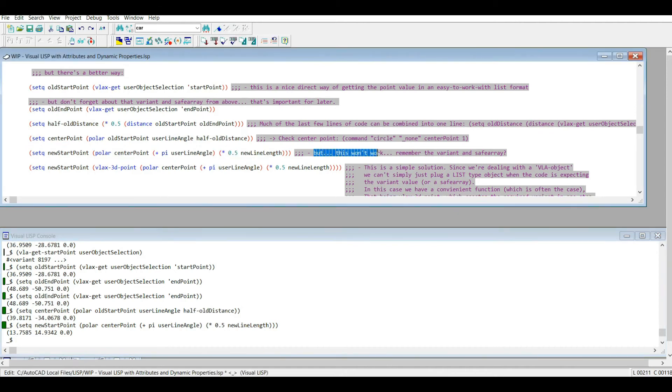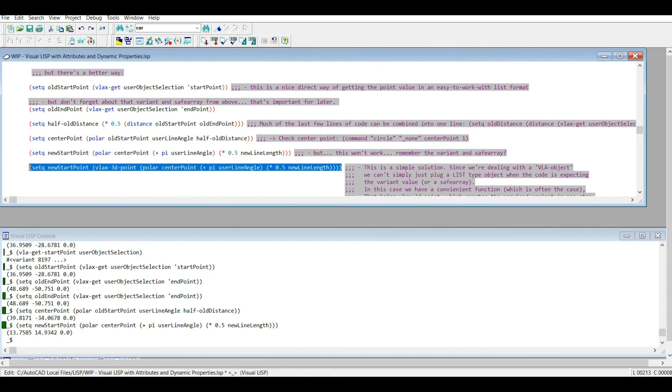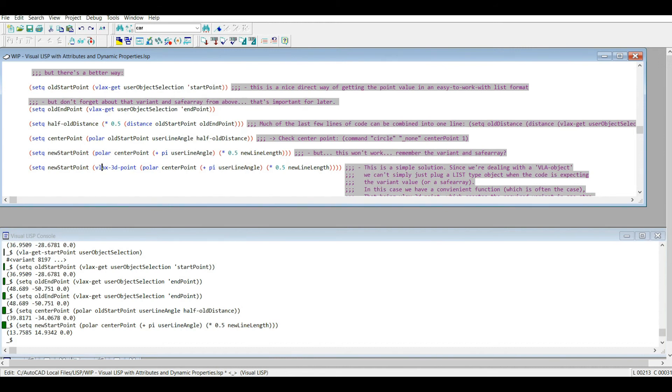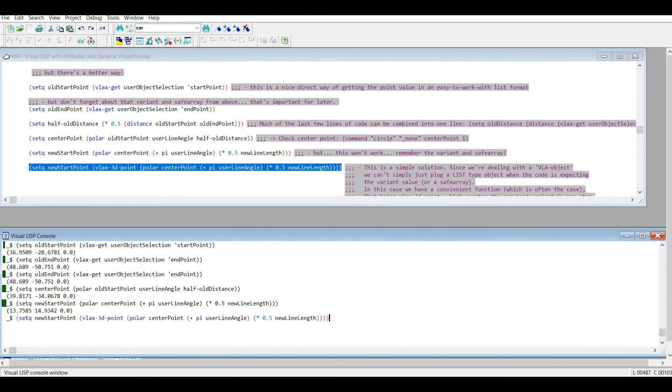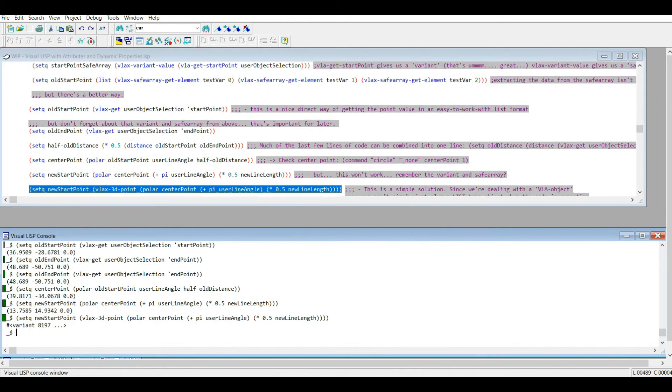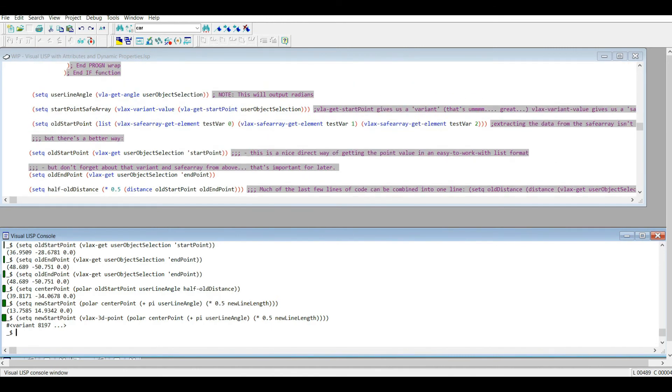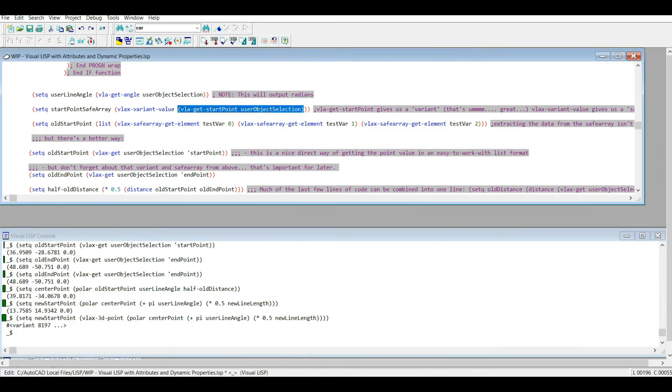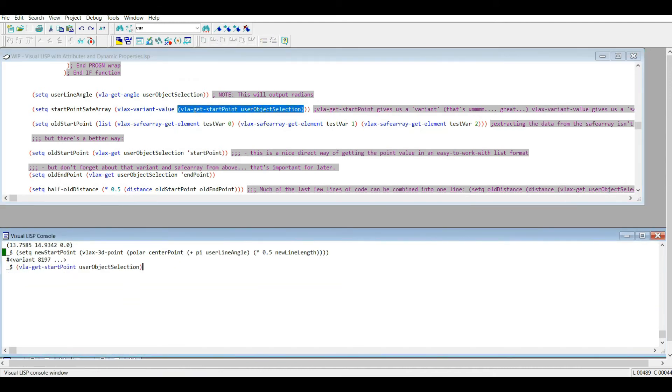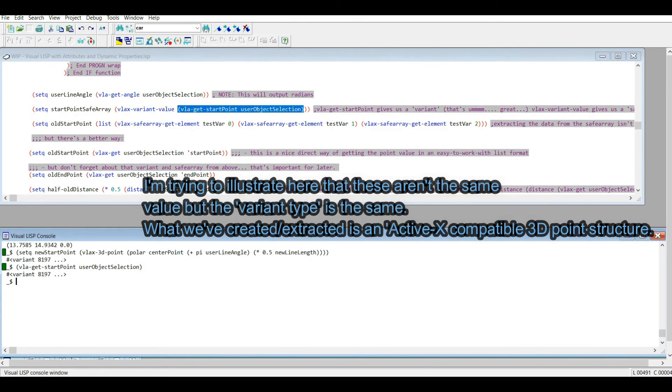Okay, so now I'm going to set the new start point. And just a note here, remember what I said, this won't work. Remember the variant and the safe array? So let's overwrite that variable and let's use the vlax-3d-point to make our new point. I'm going to copy and paste that down here in my Visual LISP console, hit enter. Now I'm given the variant again, and that variant, see that 8197? Notice how this one is also 8197. These aren't the same thing because one will be the old start point, one will be the new start point, but they're the same type of variant, and that's what's important.